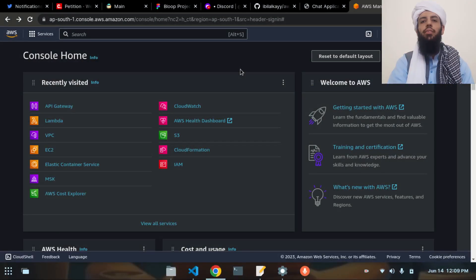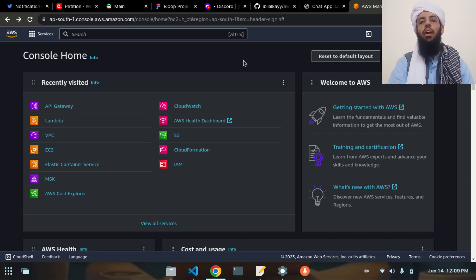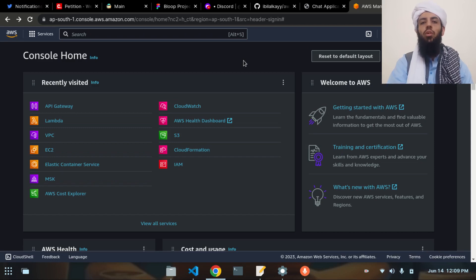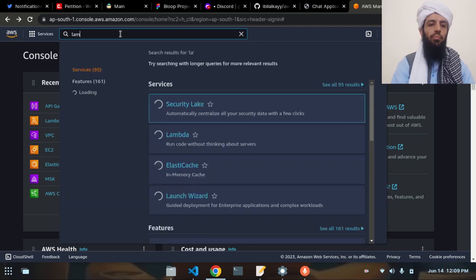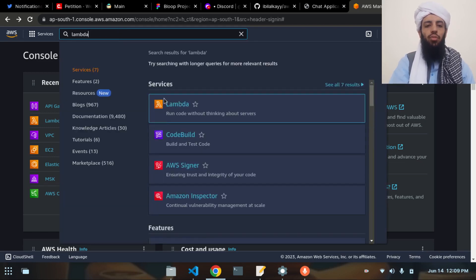Hey friends, my name is Bilal Khan and today I'm going to make a chat application using Lambda functions and the WebSocket API. I'm also going to use Golang and JavaScript/HTML to show you the result on the client side in the browser. I'm currently in the AWS Management Console, so I will first open the Lambda function.